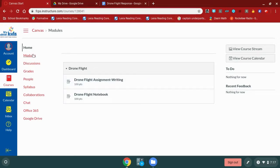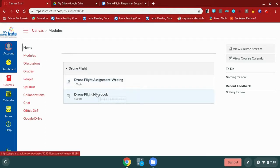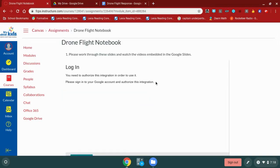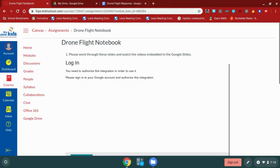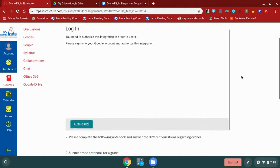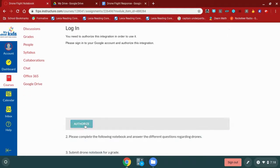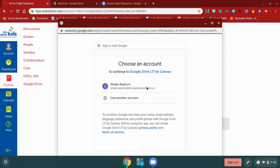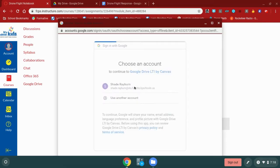I am on my modules page where it will show me everything that is due for this module. My first assignment that I'm going to look at is this drone flight notebook. This one my teacher has assigned me some things to do, but I can't see that right now because I have to authorize my Google account. So the first thing that I need to do is click the authorize button. A new screen will appear and I have to select my name and then I have to select allow.